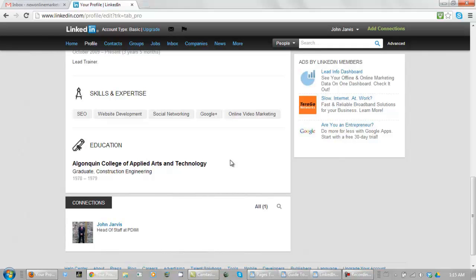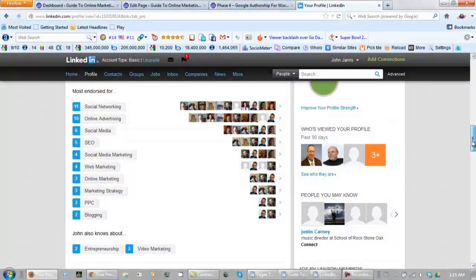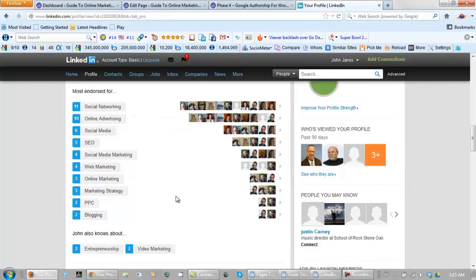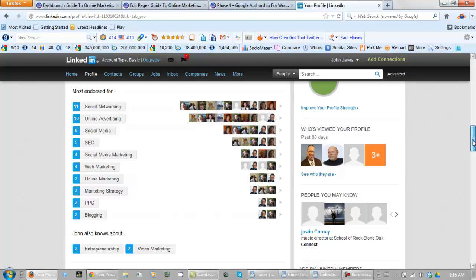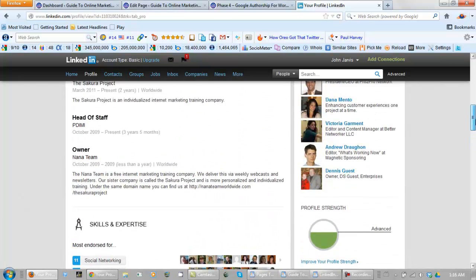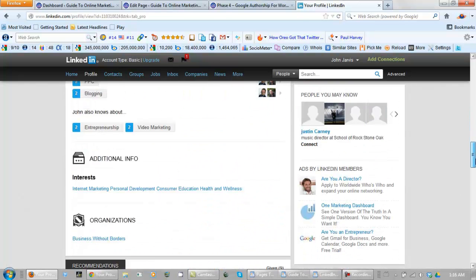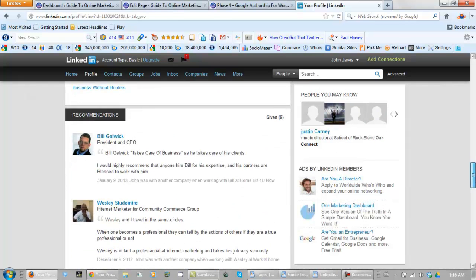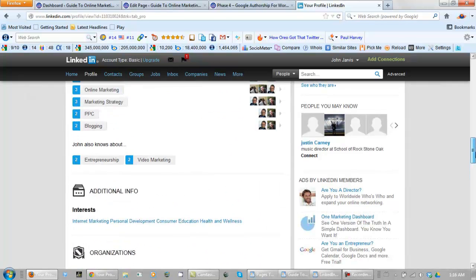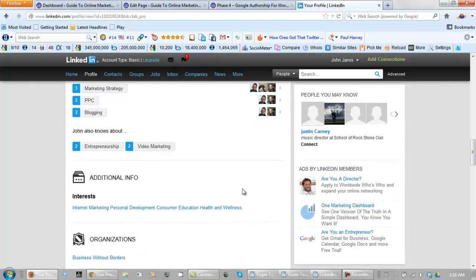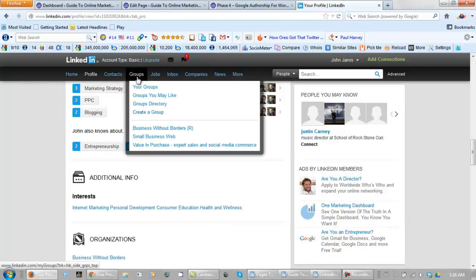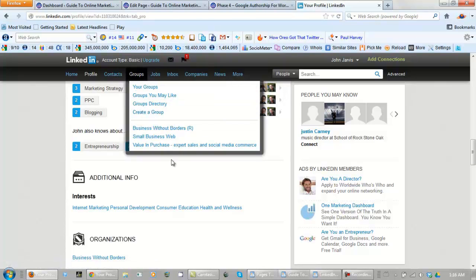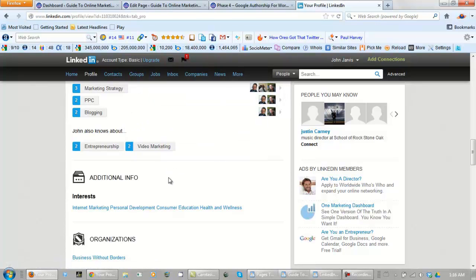As you can see here I have quite a few people that have endorsed me and this is not solicited, I haven't asked people to do this. And when you have been around LinkedIn for a while too you are going to end up being invited into groups. And groups can be very useful in this too.